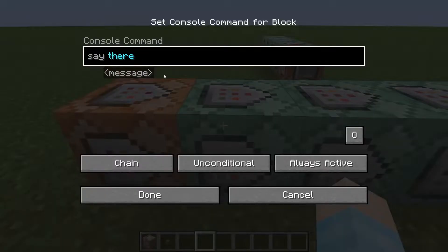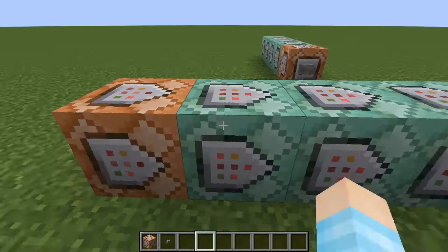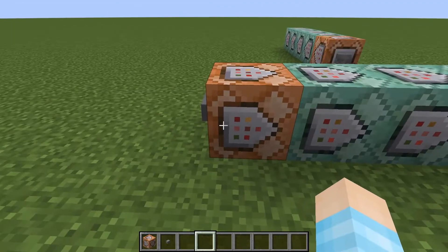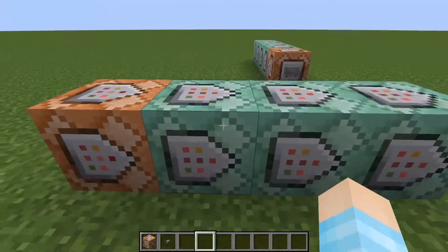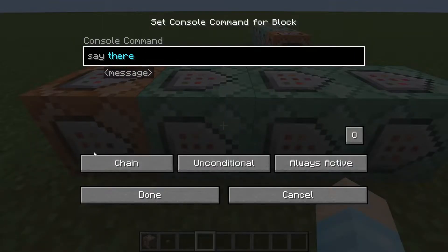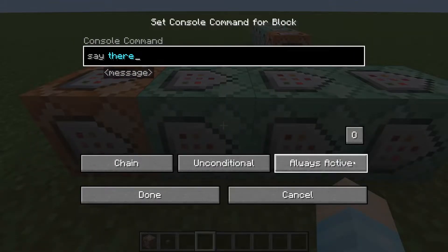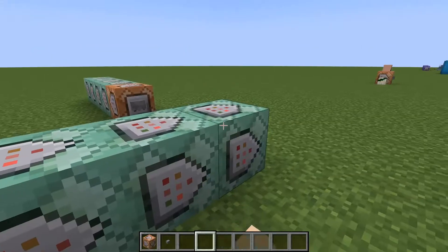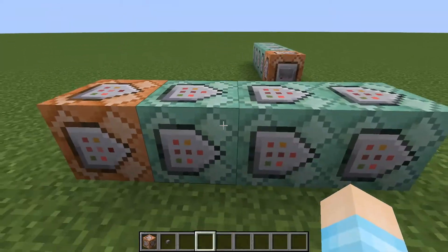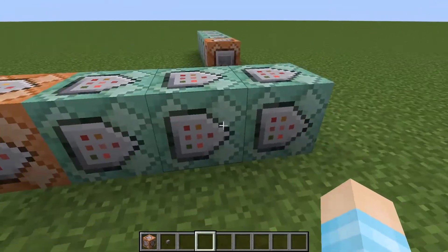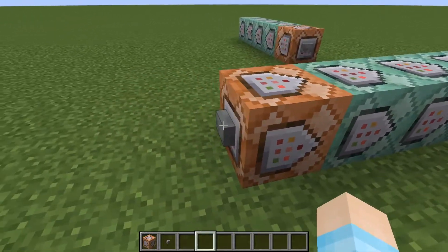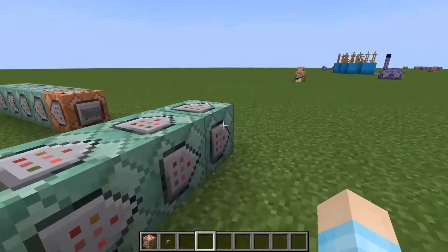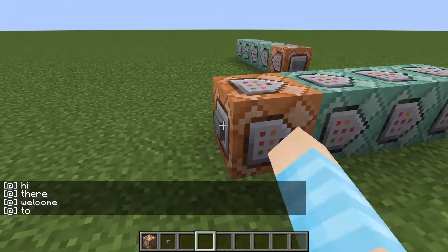The second block can become a chain command block. So when this one runs, this will run. Just make sure it's a chain and always active — same for all of these. And when you run this, all four of these will run.